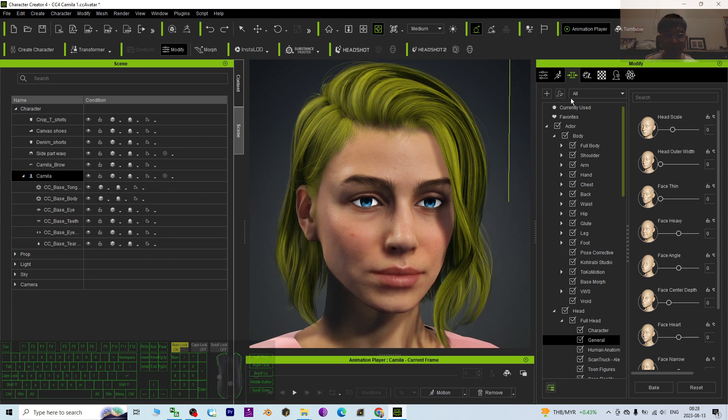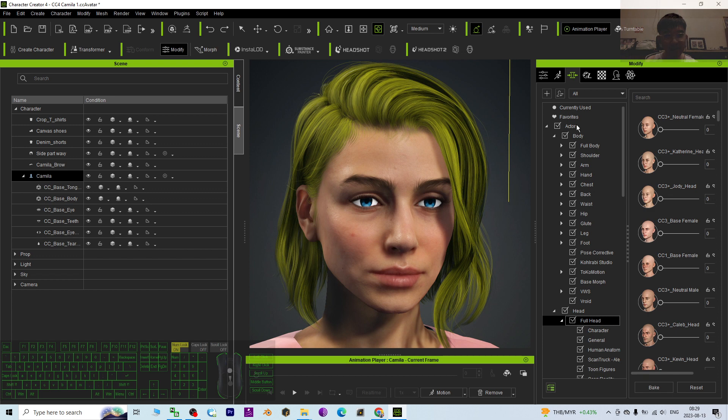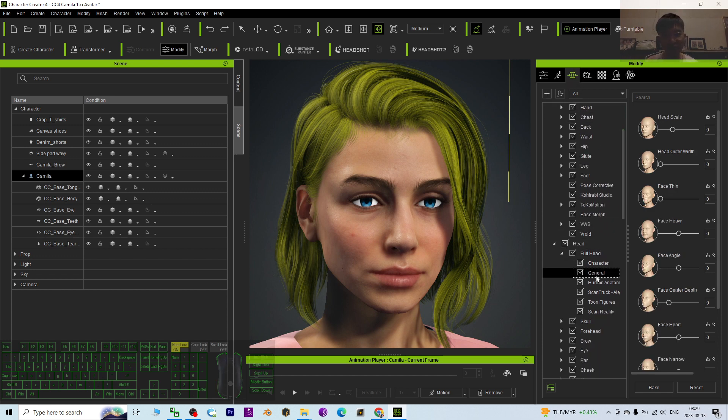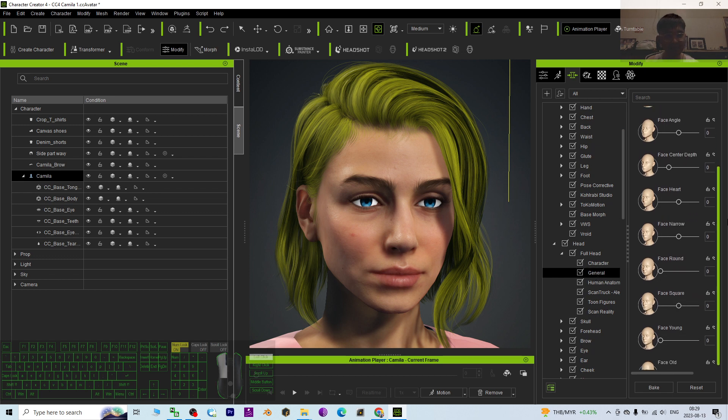younger, you can just go to the full head. This is under the morph, full head. Scroll down in general, scroll down.